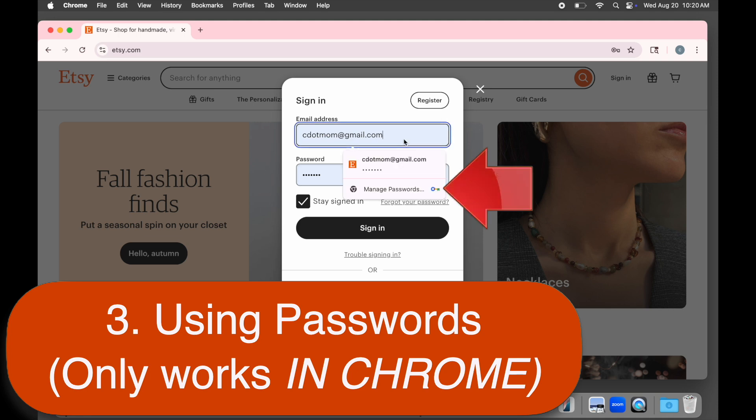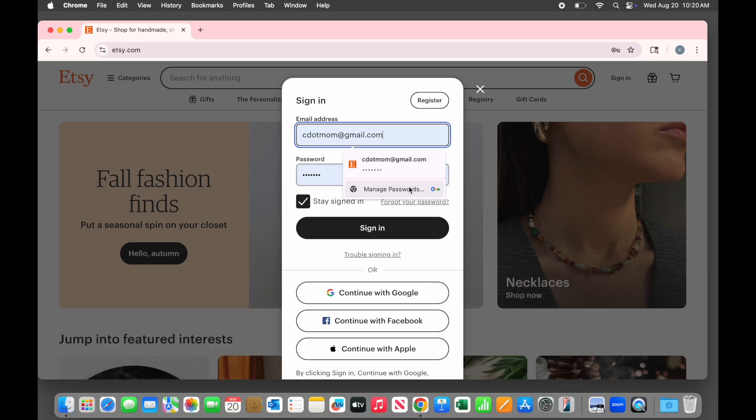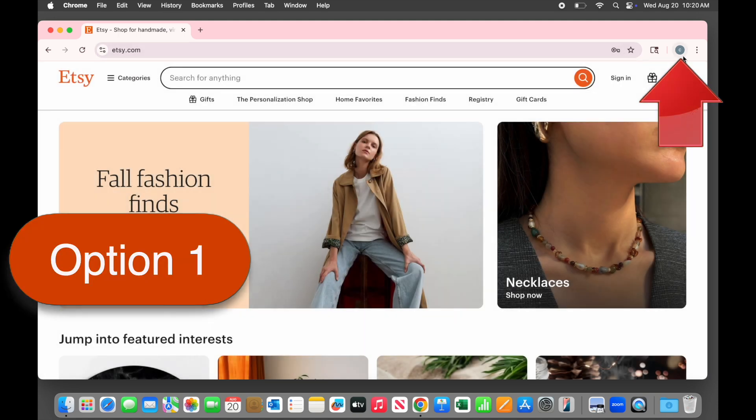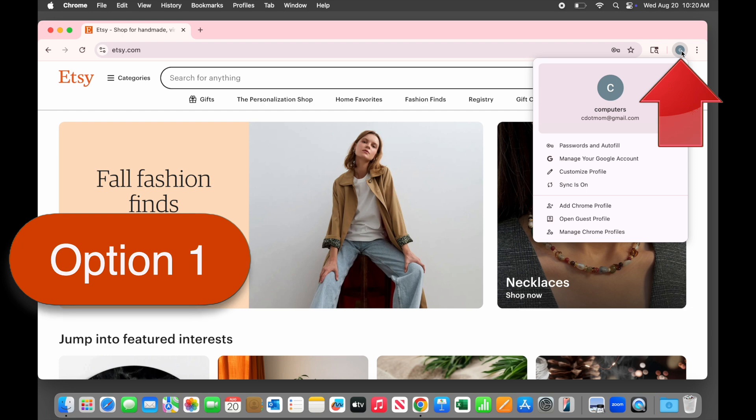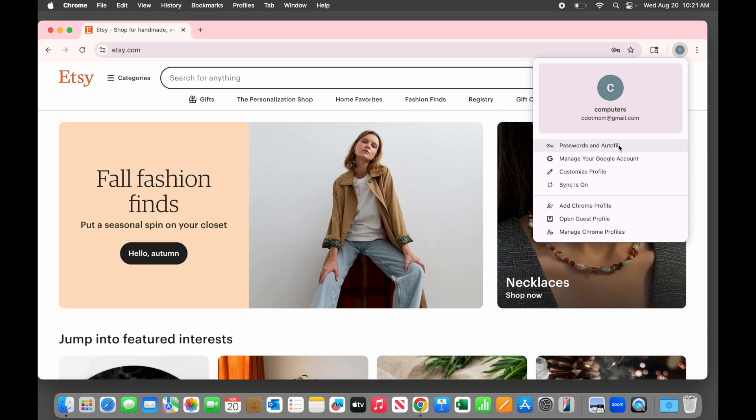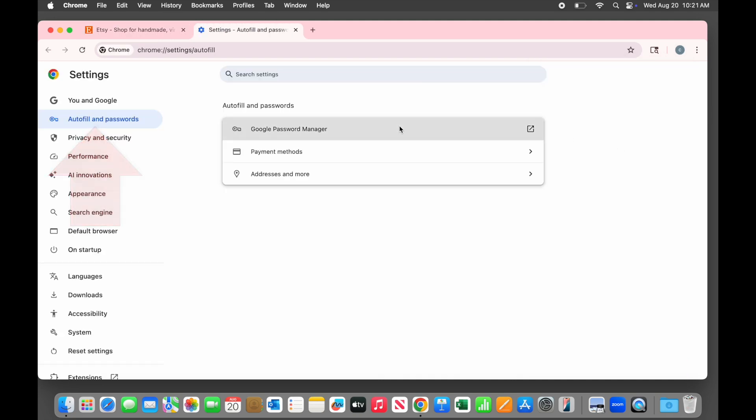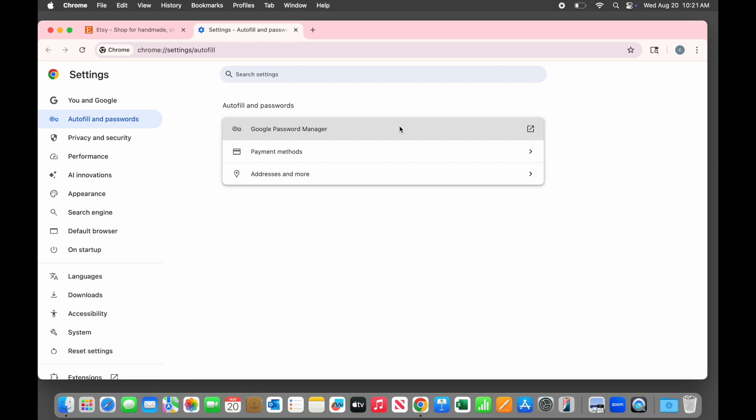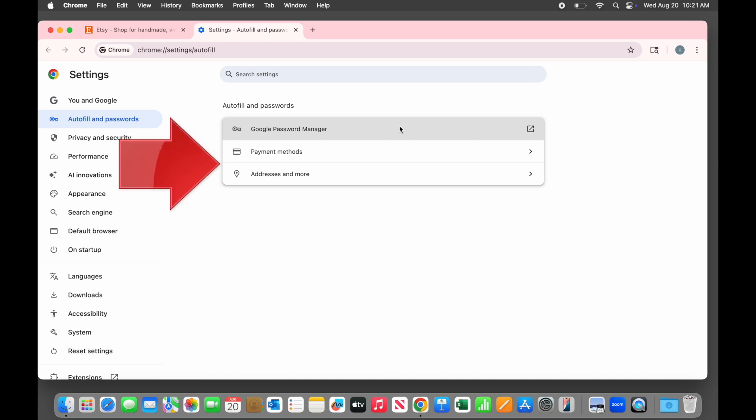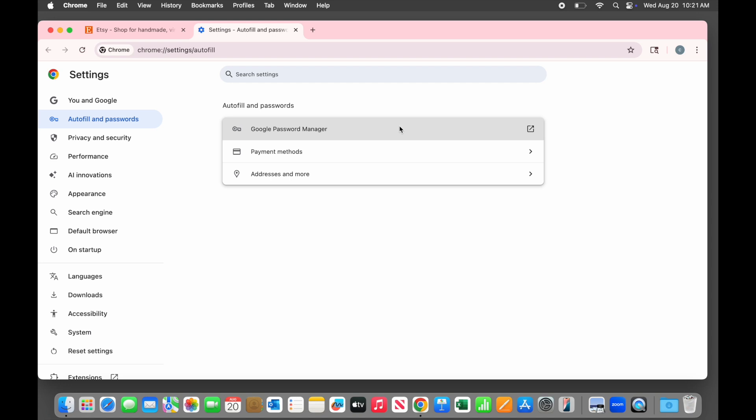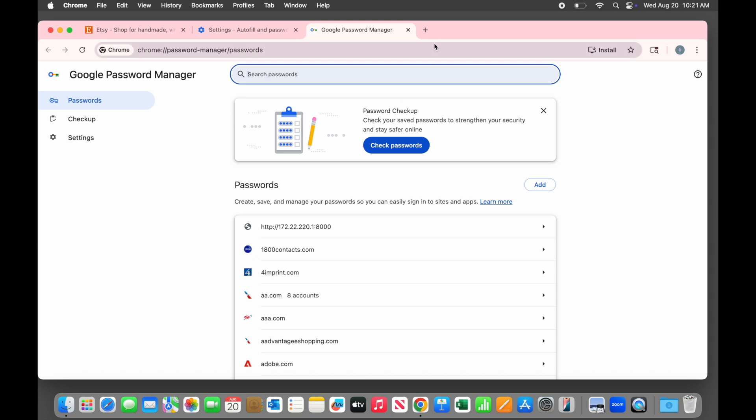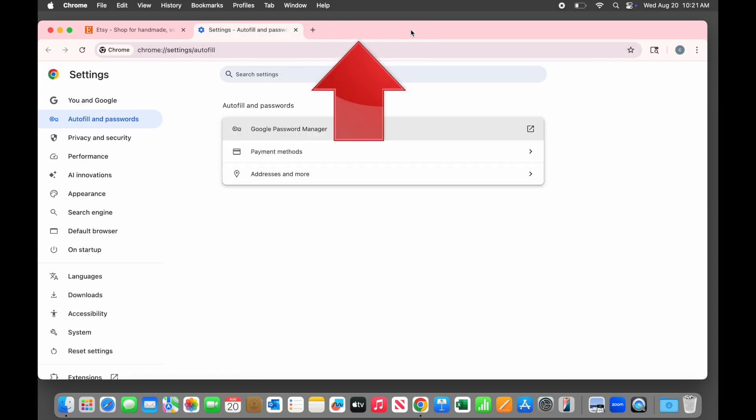Notice that when you click in one of the login fields, you have the option of opening the password manager here if needed, but there are other ways to get there. Option one, click on the profile icon again, select passwords and autofill. That opens the Chrome autofill and password settings page in a new tab. Notice that you also have access here to payment methods and addresses. Very helpful to have those automatically fill in on websites, but we're not going to cover that today. Click on Google password manager and here we are at the main password manager page in a third tab, so that was easy.